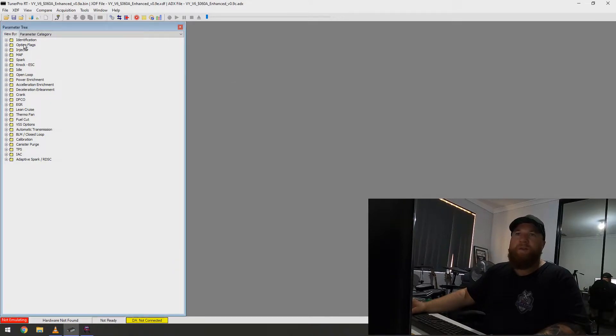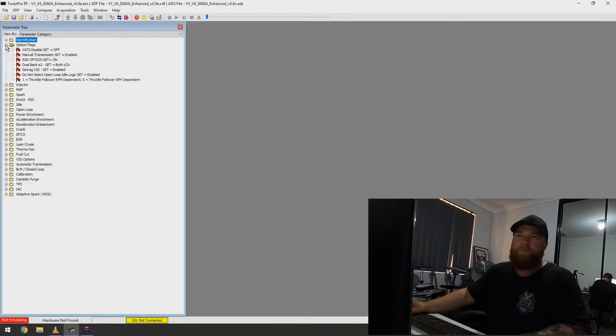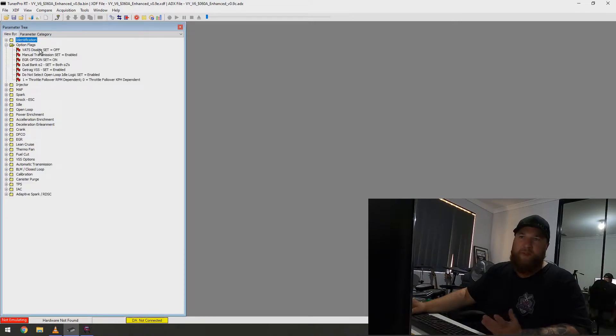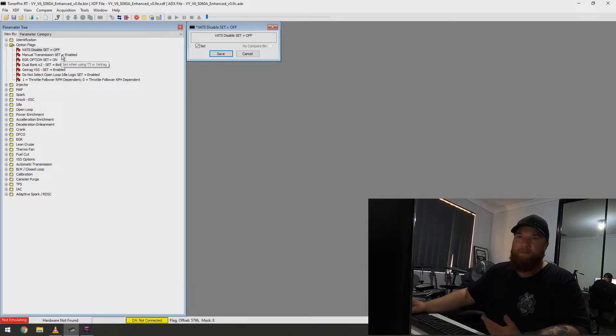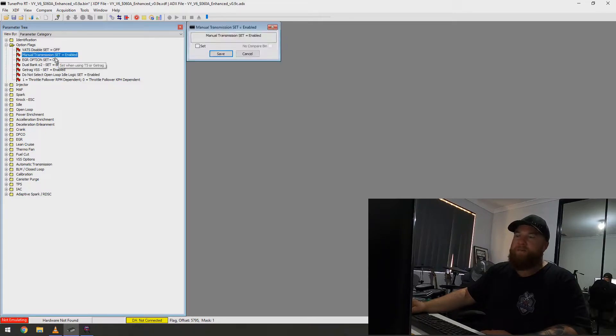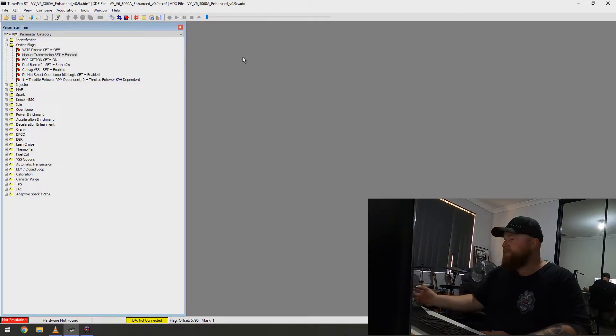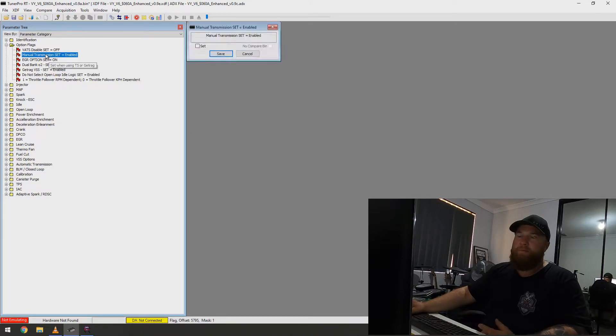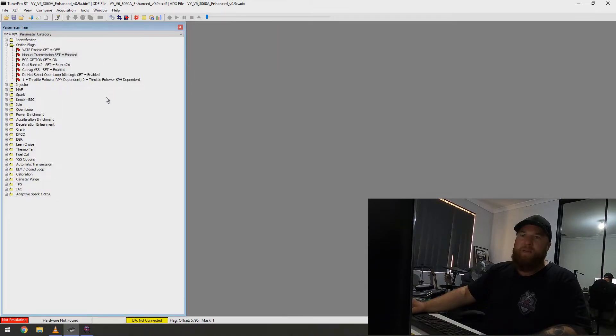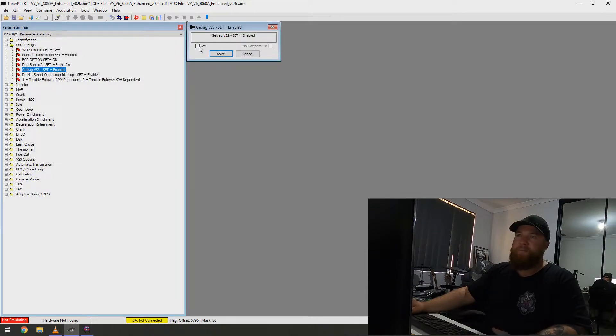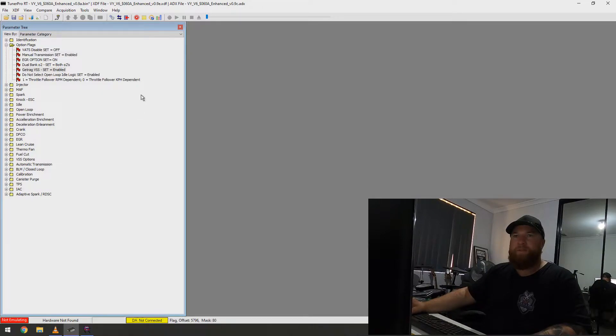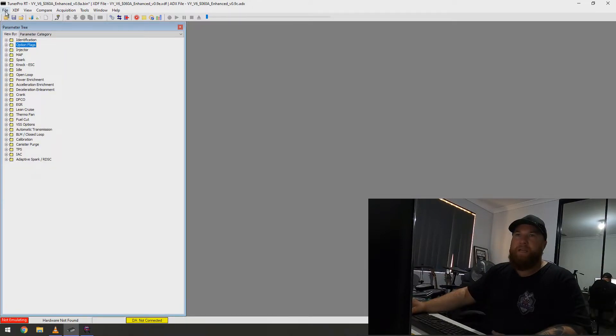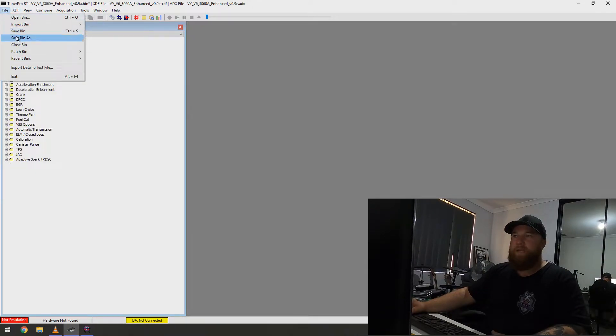Now, all these here should already be done. So, I go to Option Flags, and then No VATs. So, VATs Disable. If it is, the set is clicked, then it means the VATs are off. If it is set is enabled, it's manual. I'm doing this for a manual transmission. So, I will be going manual transmission, set, and then GetTragVSS. So, this means I'll get the speedo from VSS. There.